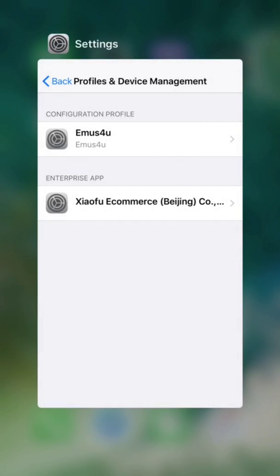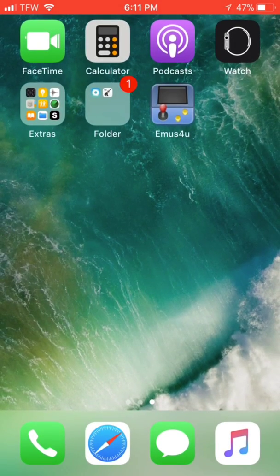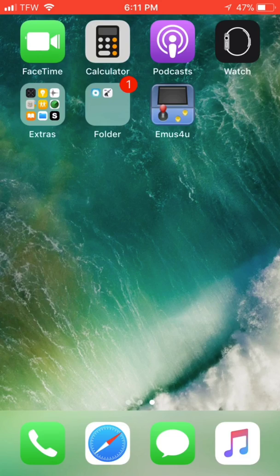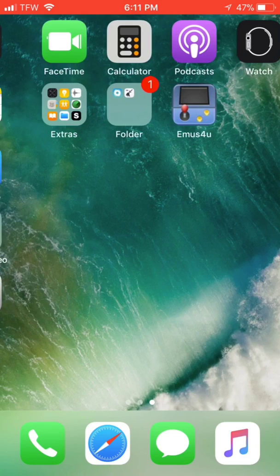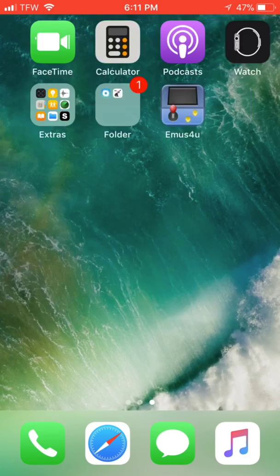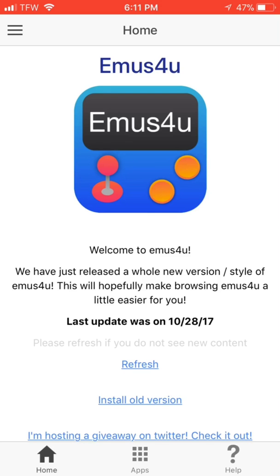Go ahead and close Safari and your settings. And then as you can see, Emus4u is downloaded. You can go ahead and click on that and whenever it pops up, choose apps.